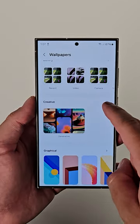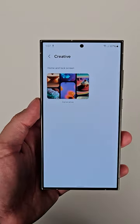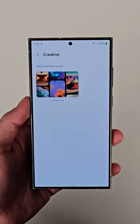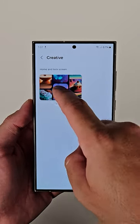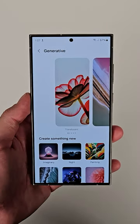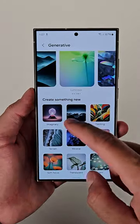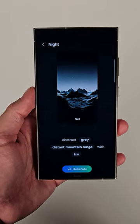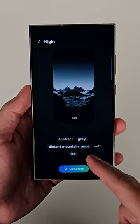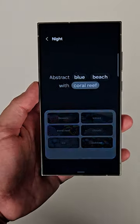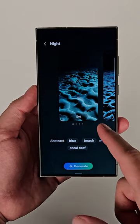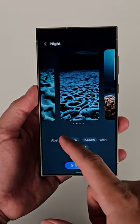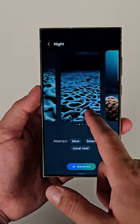In the wallpaper settings, underneath the creative heading, you can go in here and choose different styles that you want to change. Samsung will give you some prompts that you can enable and some selections to make, and then you hit generate and it'll spit out four different options that you can choose from — a phone that can make wallpapers for you.